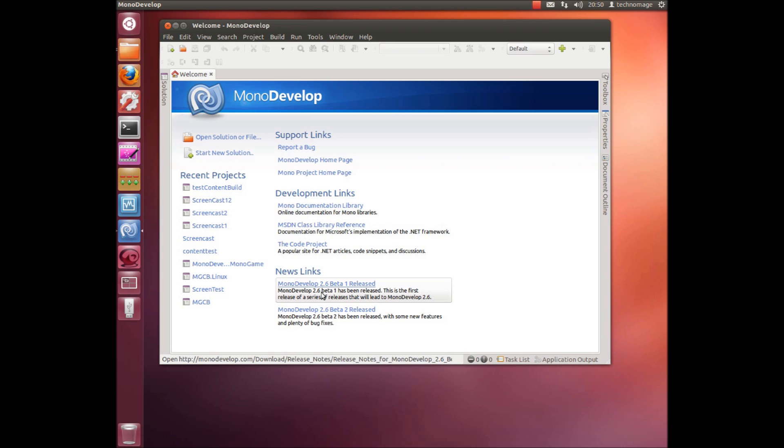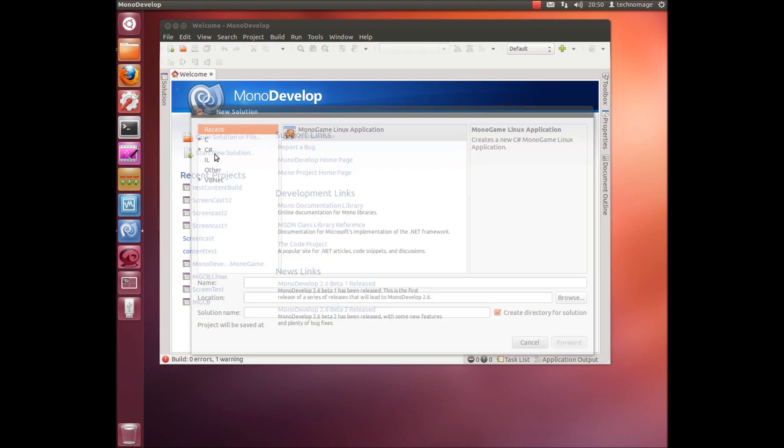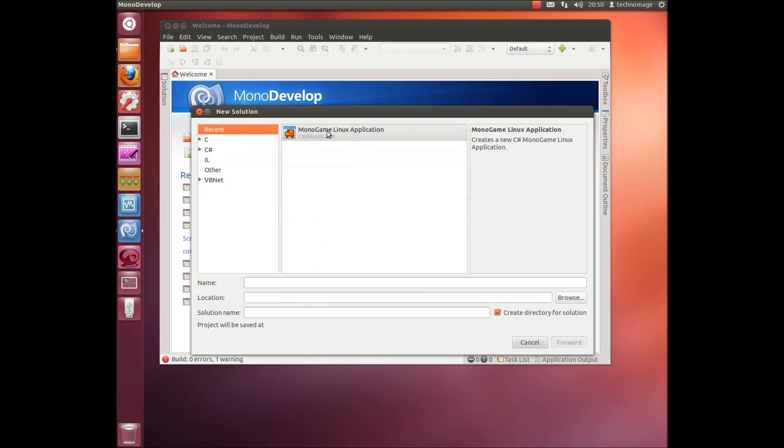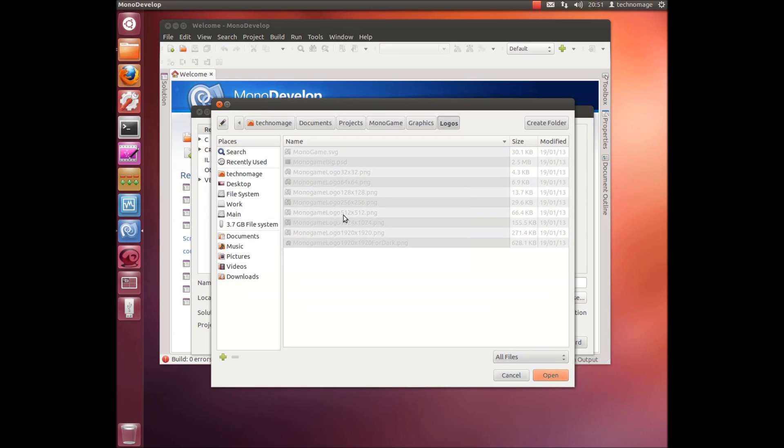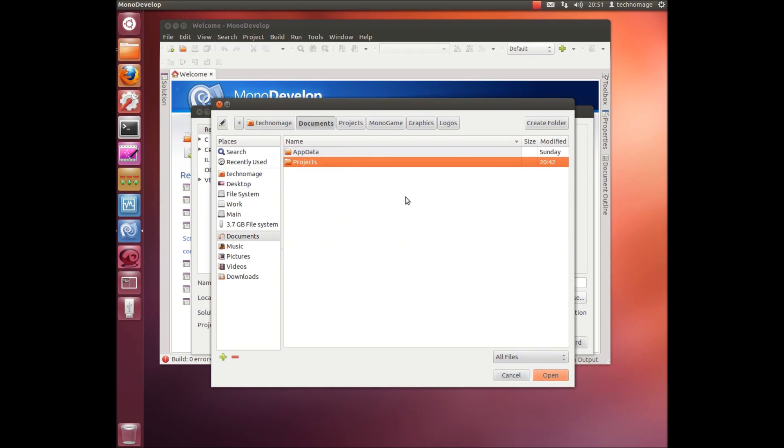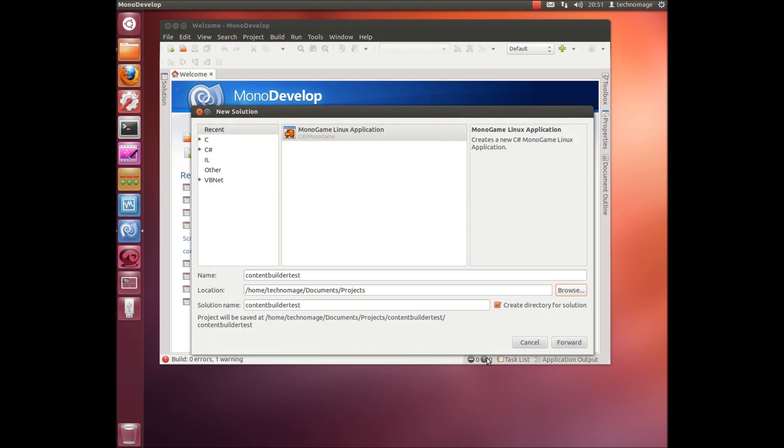So let's have a quick look at MonoDevelop running. So this is MonoDevelop. The first thing we'll do is create a new MonoGame for the Linux application. I'll call it content builder test. Just drop it in the project directory.